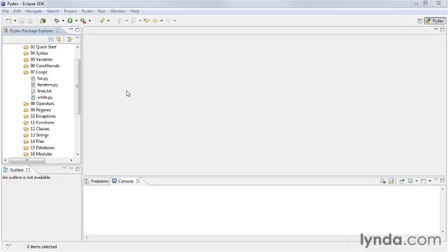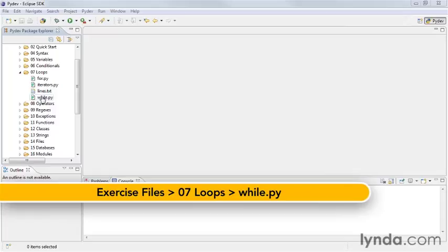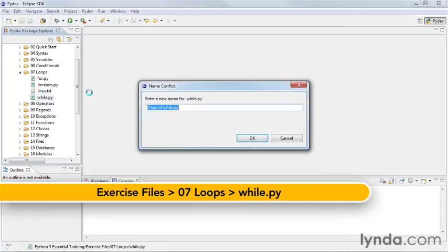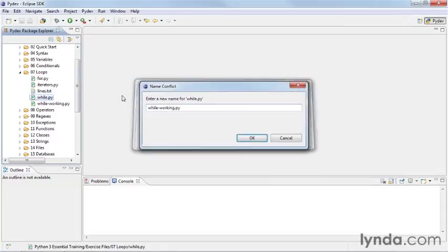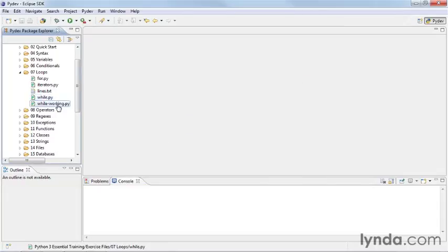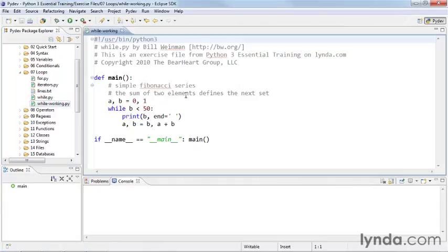The simplest form of a loop in Python is the while loop. So let's make a working copy of while.py, while-working.py, and we'll go ahead and open our working copy there.